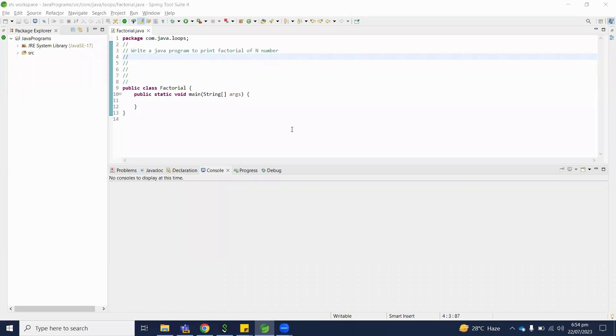Welcome to Java programming series. Today we will understand how to write a Java program to print factorial of n number.